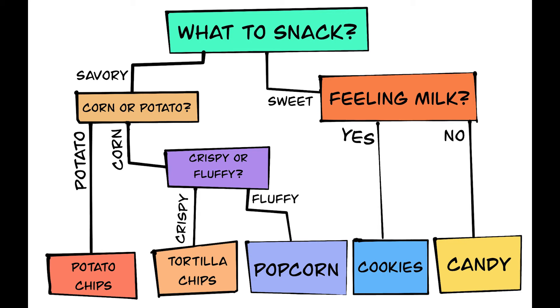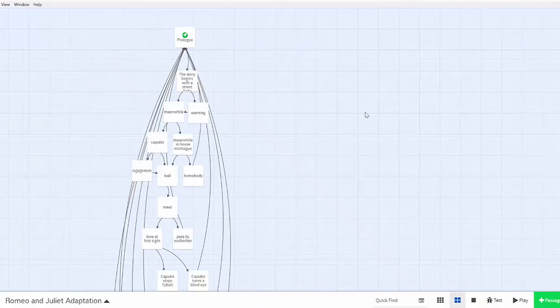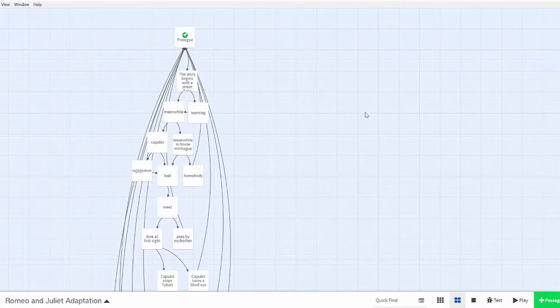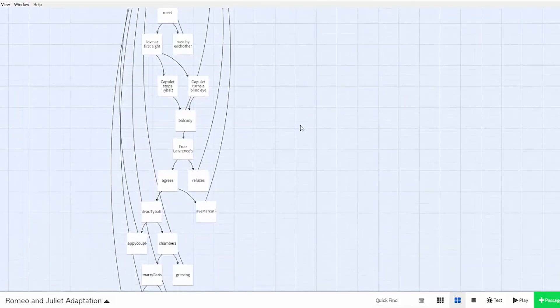They're fairly universal across most coding languages and most languages will have some form of an if-else statement. So why would we want to use if-else in Twine? In my original video where I had rewritten Romeo and Juliet for Twine,